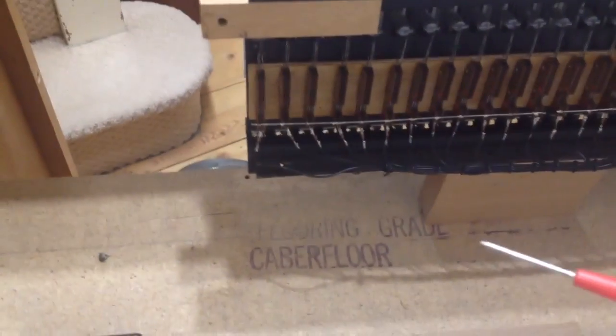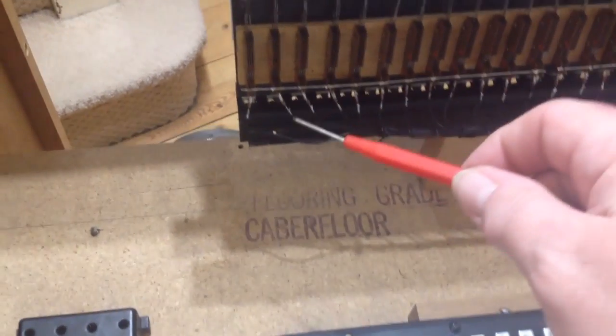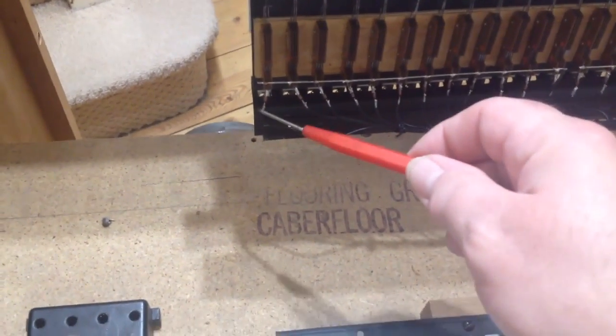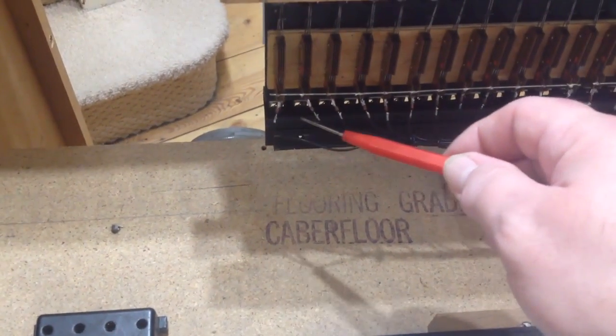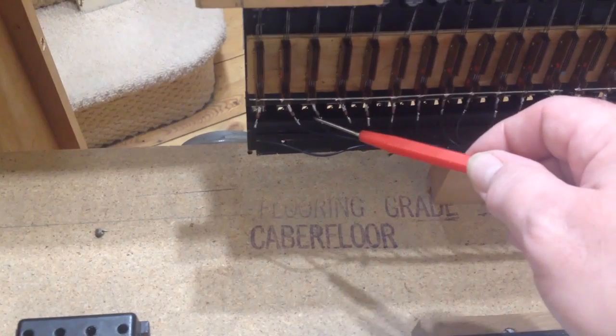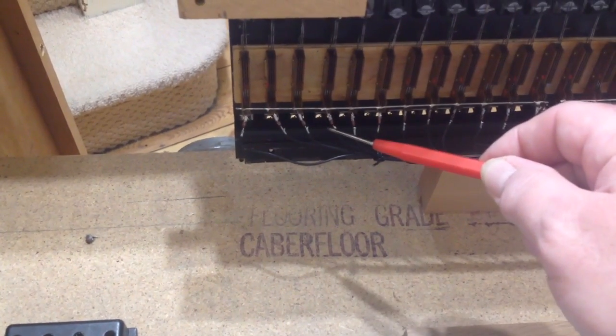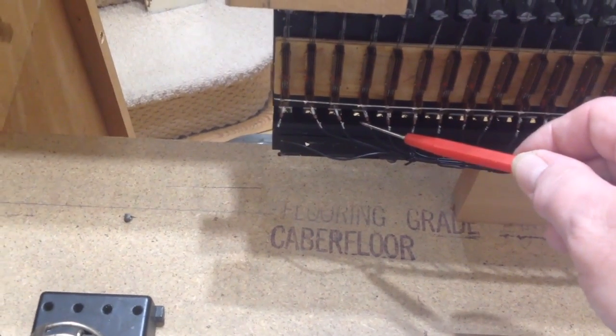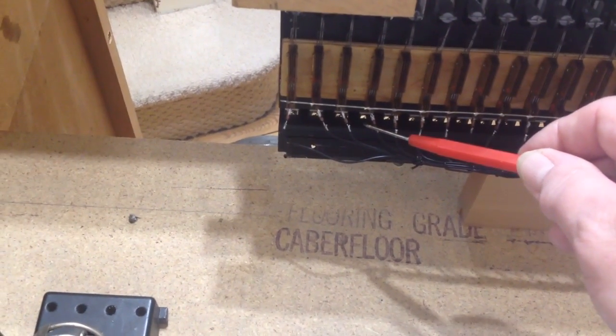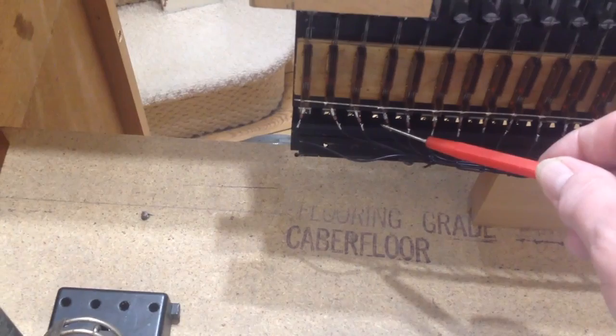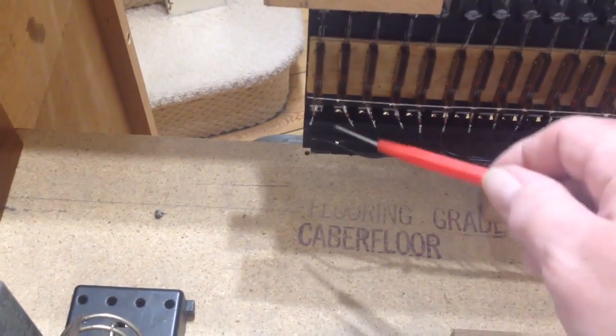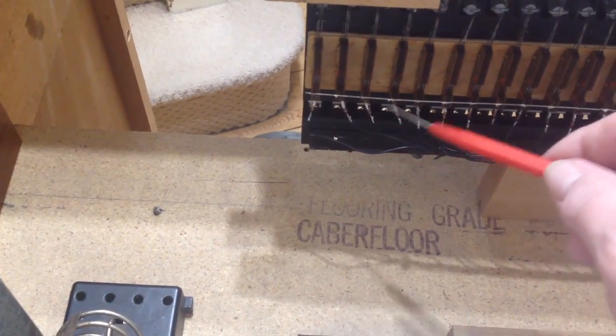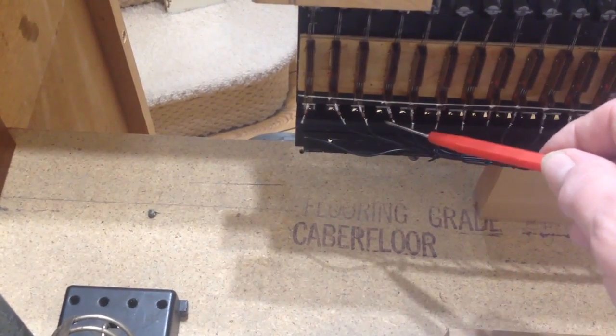And then using the other test probe from the meter we just work our way along until we find which lead it is. So that's the fourth one in. So what's that? C, C sharp, D. So that's D sharp.